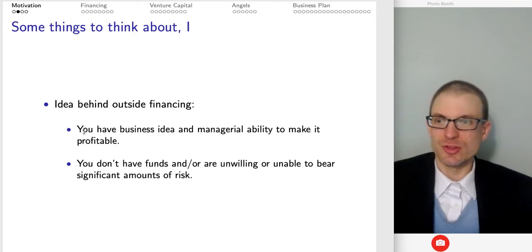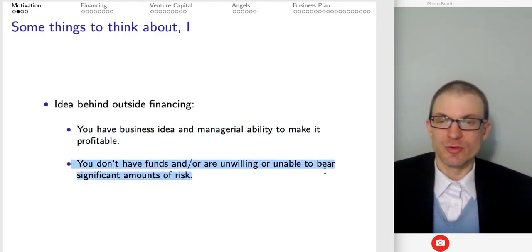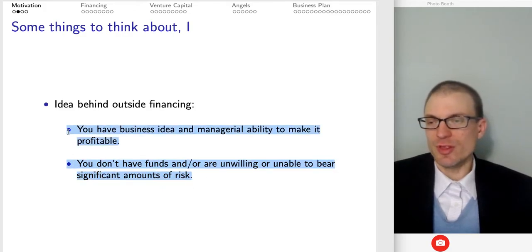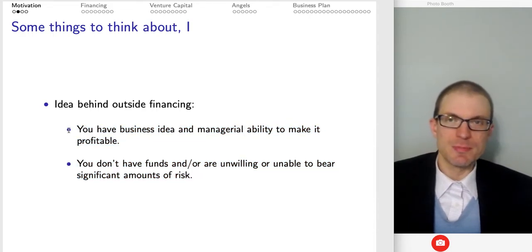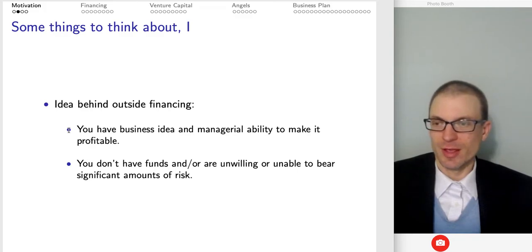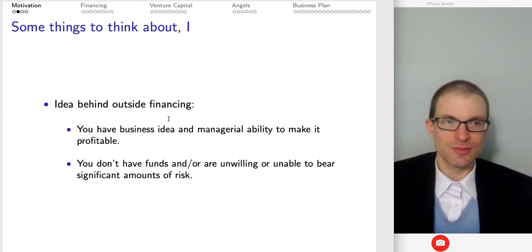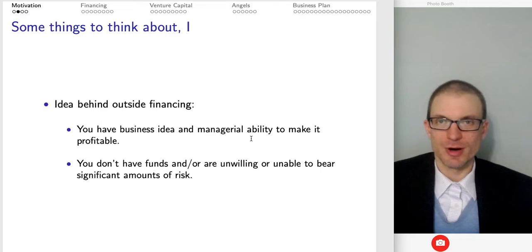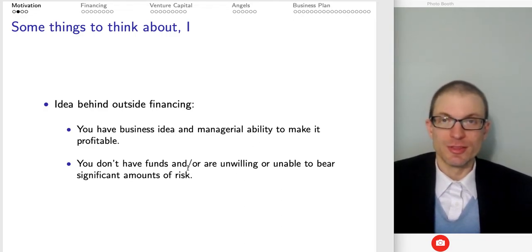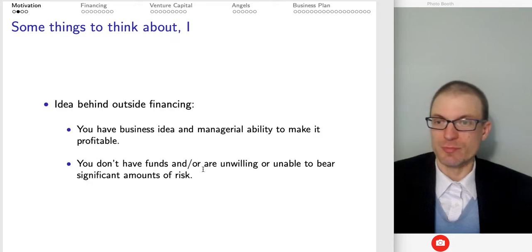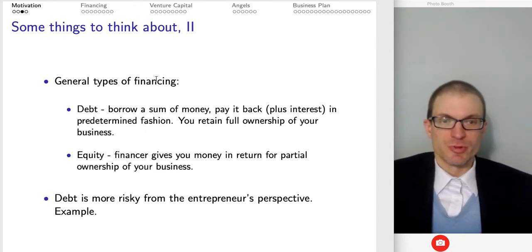The idea behind outside financing: you have the business idea and hopefully the managerial ability to make it profitable, but you don't typically have the funds, or are unwilling or unable to bear significant amounts of risk necessary to bring the product to market. It's typical that people hit their peak income later in life, but at that point they're much less interested in entrepreneurial activities. Those who are younger have ideas and risk tolerance, but typically don't have funds or haven't established the ability to get credit because they're unproven.